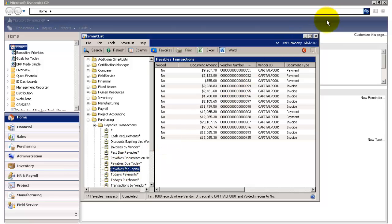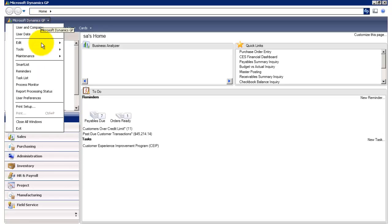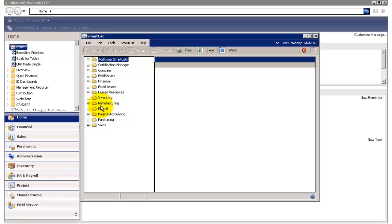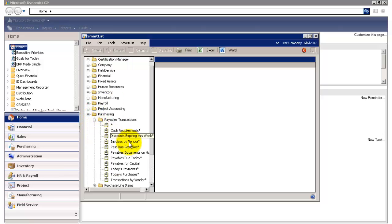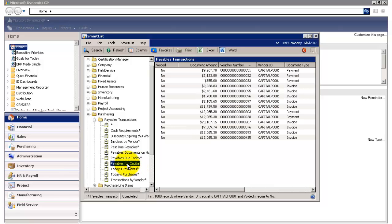And now you'll notice on the left-hand side my Smart List has been saved. If I close out of Smart List, and I go back in, go back to Purchasing, Payable Transactions, you'll see my Smart List is still there.